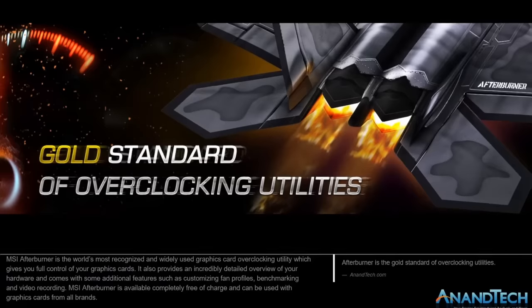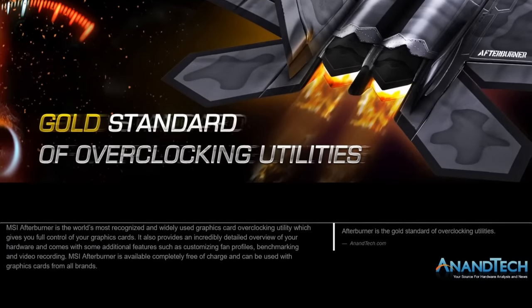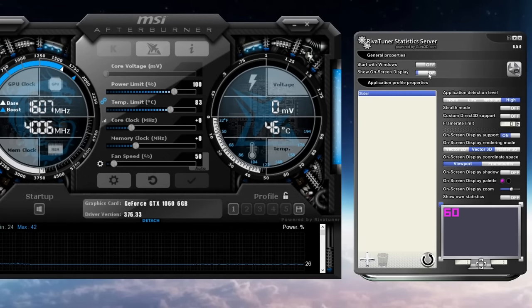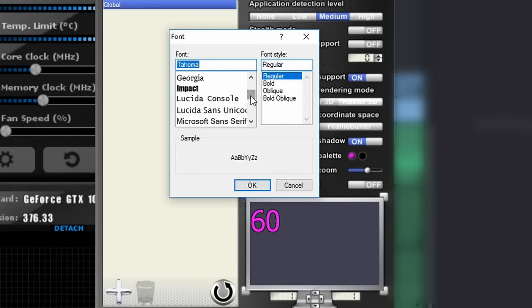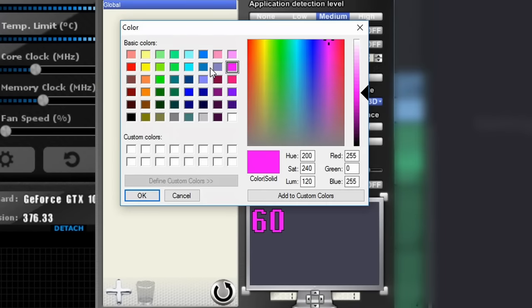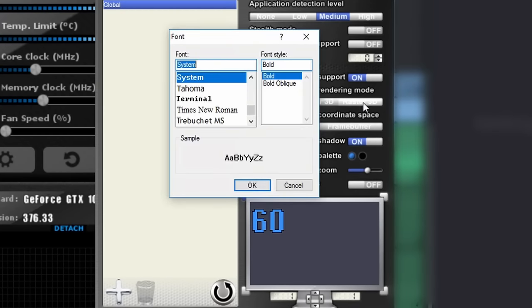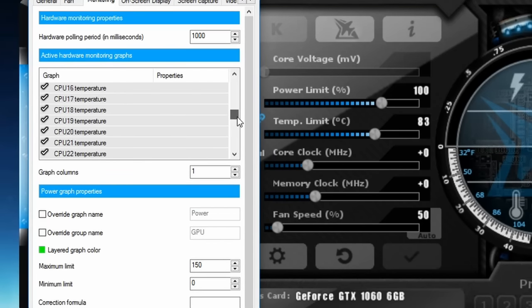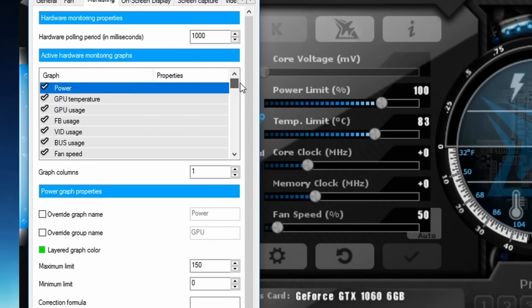MSI Afterburner is definitely the veteran here since it's generally considered the go-to overclocking software by many reputable companies and even our favorite tech tubers. It often comes paired with the RivaTuner statistics server, providing enhanced on-screen functionality including customizing the font family, size, color, and position, as well as adding various hardware monitoring such as the utilization of the CPU, graphics card, and RAM along with their temperatures and clock speeds.